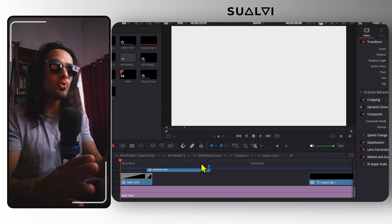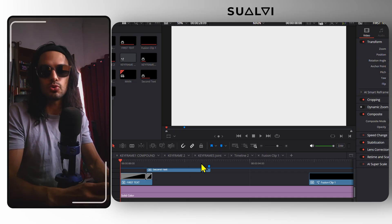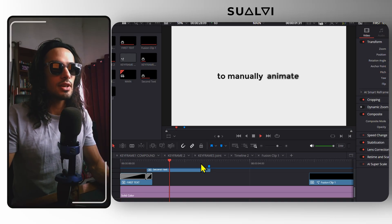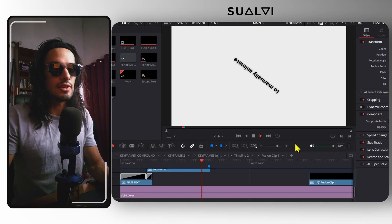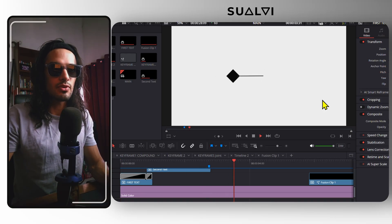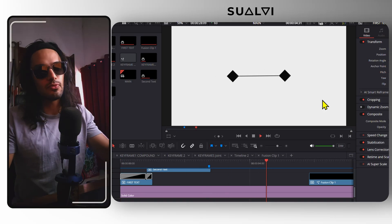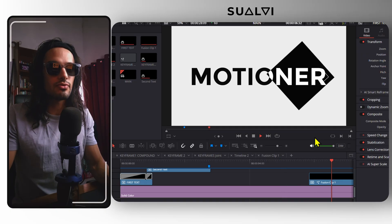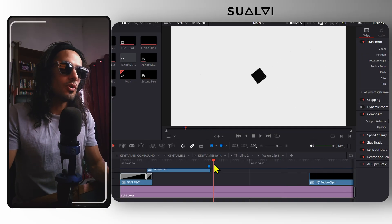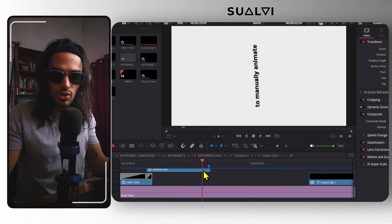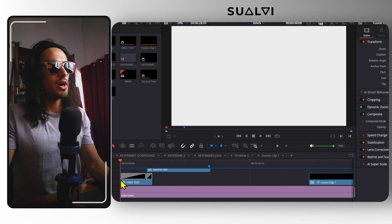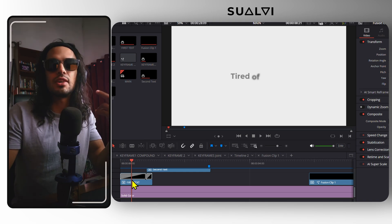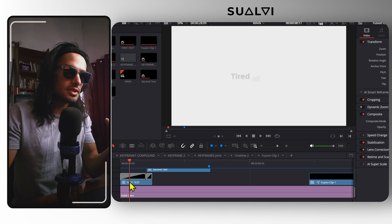I've been working on this motion graphics video, and let's take a look at these animations that I created. It's still a first draft, rough draft, so there's still a few things that I need to polish. But let me show you what the concept behind this is.